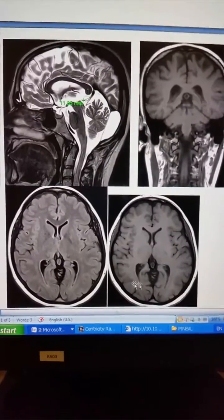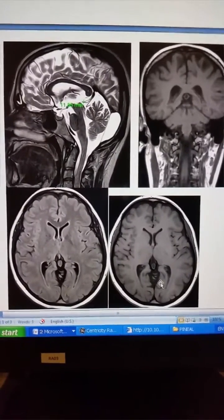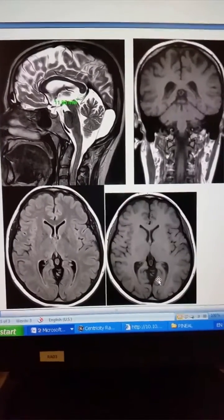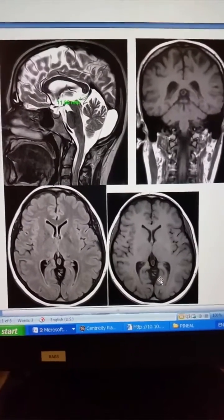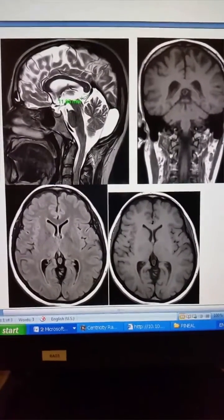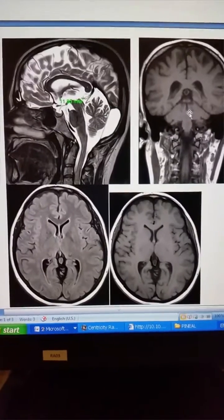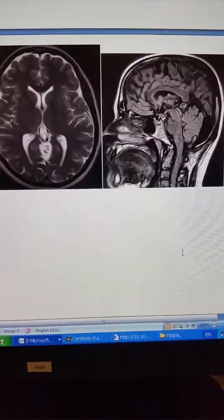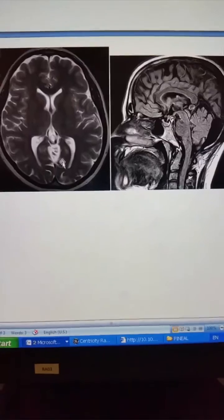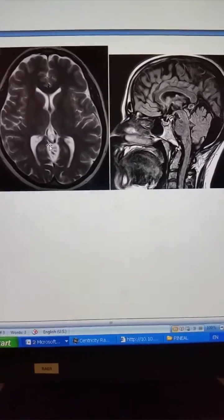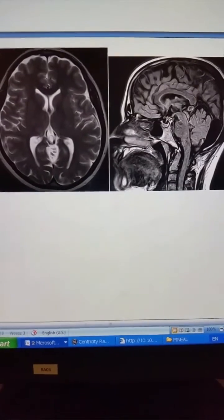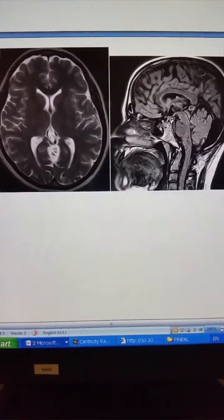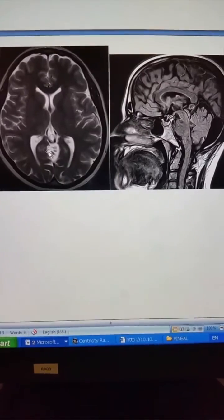It lies superior to the vein of Galen. Here you can see the small gland — it is less than 7 mm in diameter — and it lies above the superior colliculus of the midbrain.